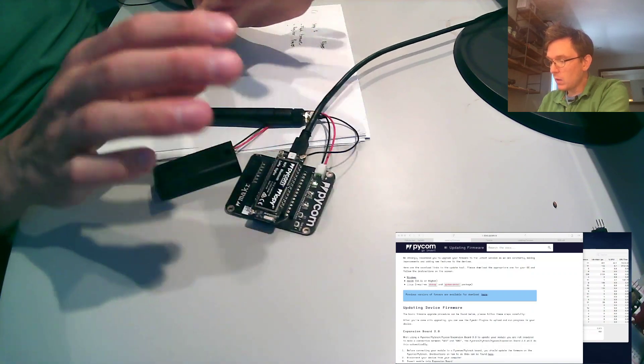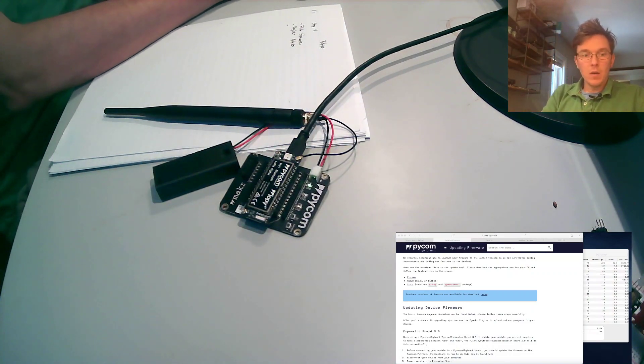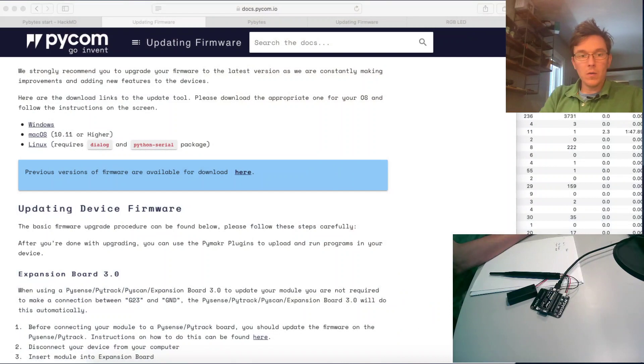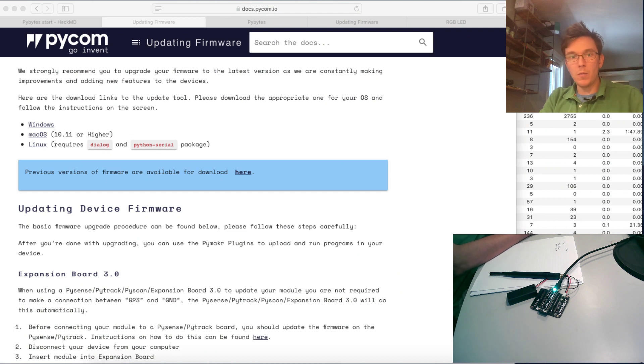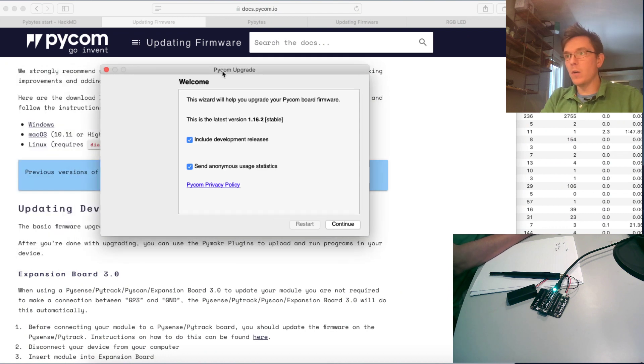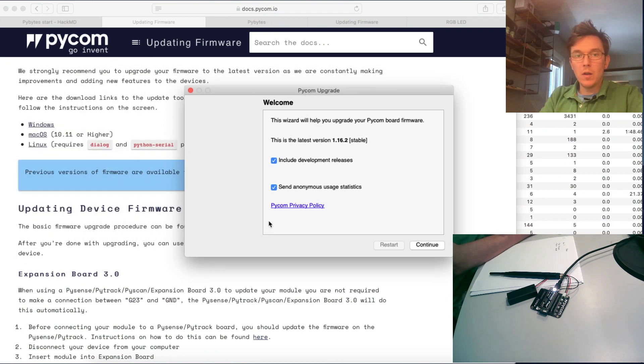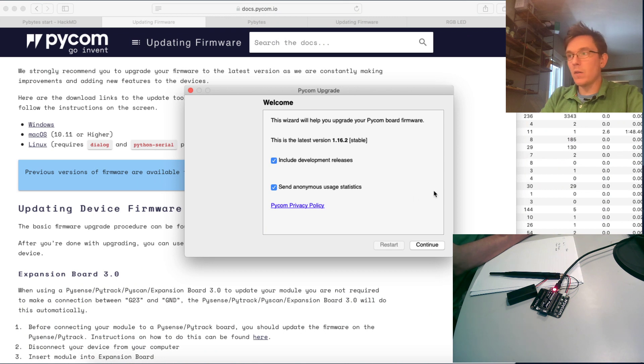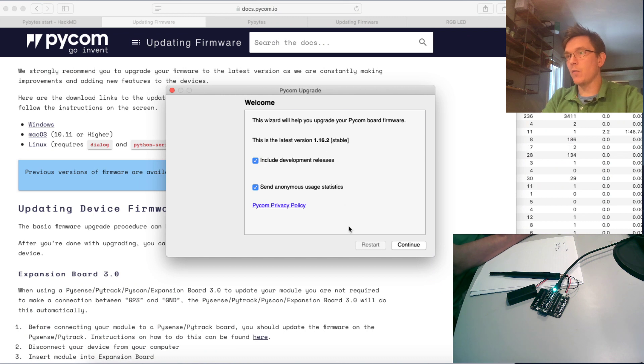Now it's connected. Let's go directly back here and we can see that the Pycom firmware updater is started. Then it looks like this. I get a welcome wizard. It's just checking for the latest version.